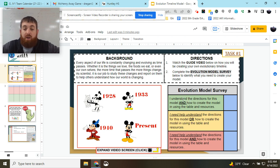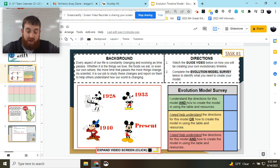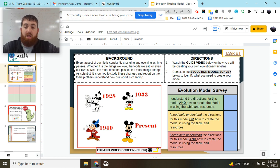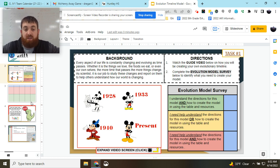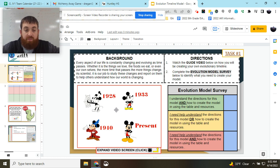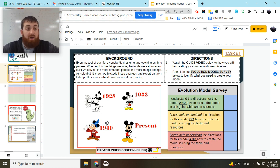So over here in the survey, we're going to be looking at the directions for how to create your own evolution model using the table and resources on the next slide. We're going to look at this picture of Mickey Mouse, and we're going to use this as our example for how to create your evolution model.